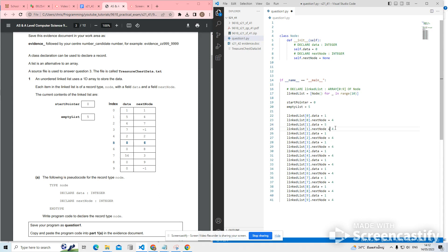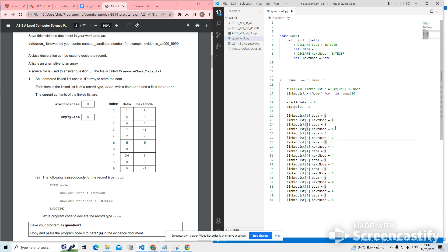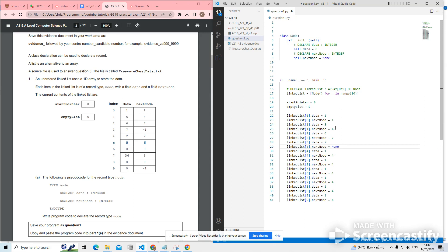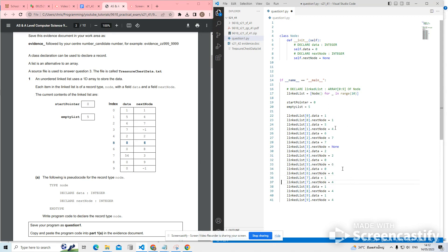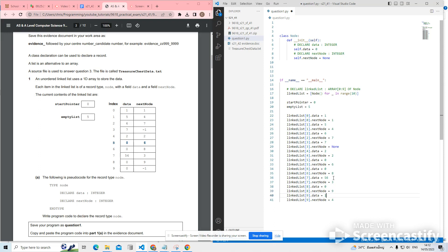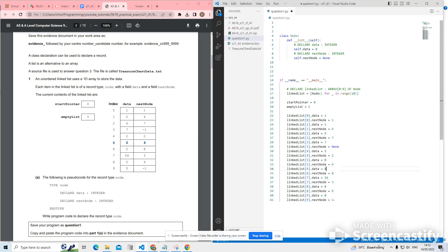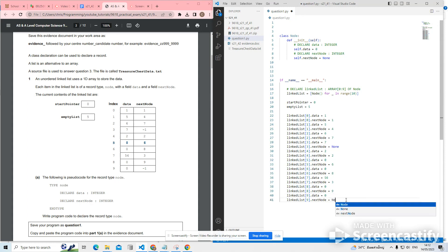5 and 4. So the first one should be 1 and 1, 5 and 4, 6 and 7, 7 and 0, 2 and 2, 0 and 6, 0 and 8, 56 and 3, 0 and 9. And finally, 0 and minus 1. Technically, because we're initializing the data to 0, we don't really need to fill in these ones. But I'm just going to leave it in there anyway, I think. Last one should be null.